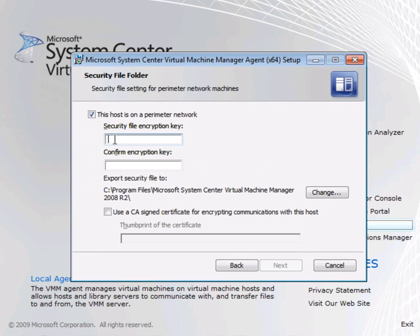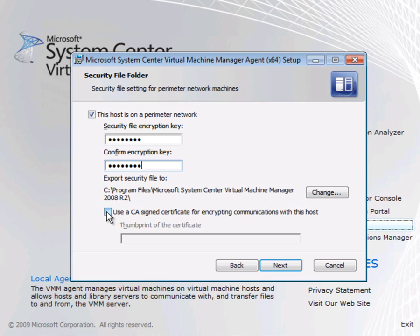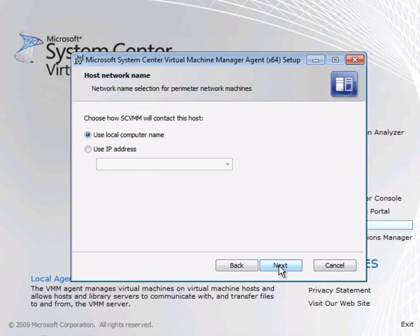So I can just put in a key into here and I could use a CA assigned certificate if I wanted to with this. I can either use a local computer name or an IP address. Now because I'm running DNS on here and the physical machine can see the DNS server I'm okay with a local computer name. And that's that done.